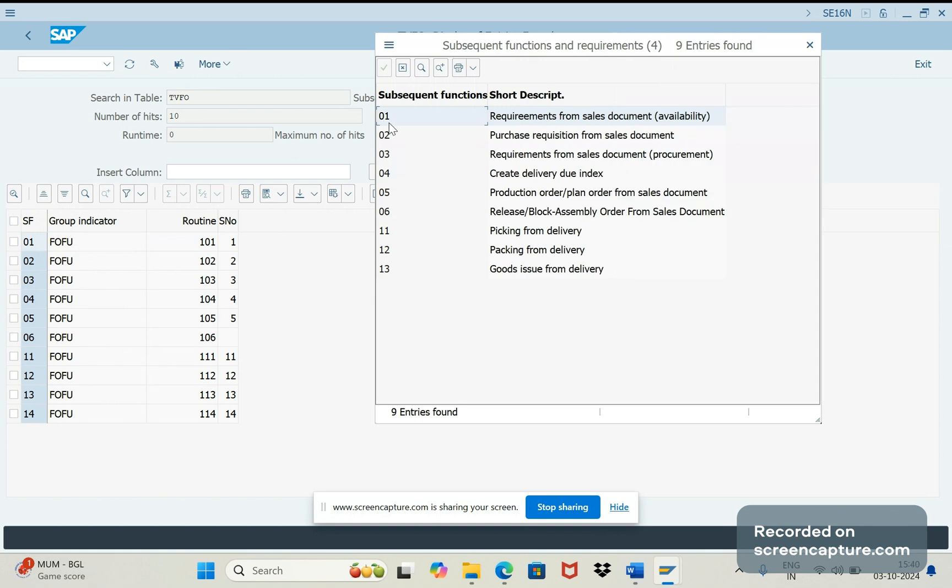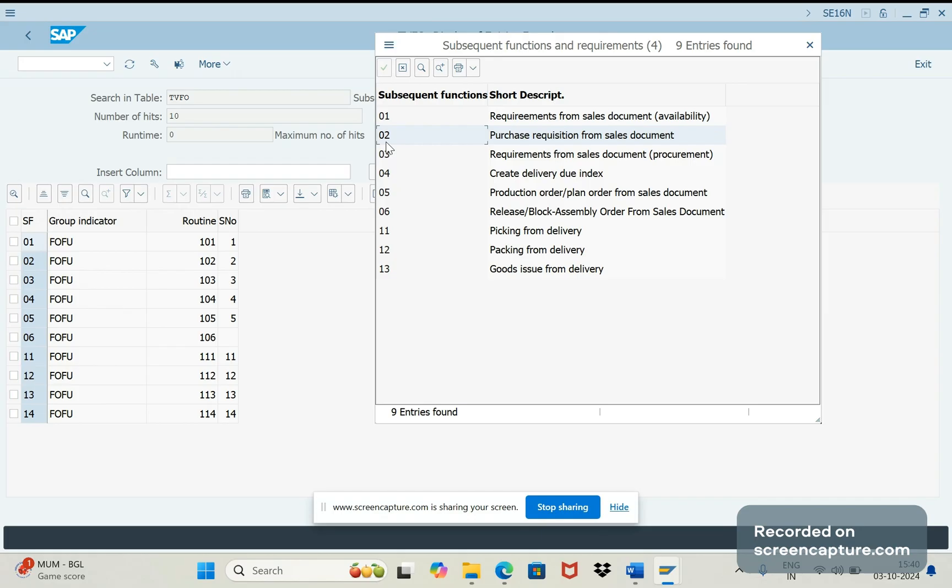01 means requirements from sales document, 02 means purchase requisition from sales document. In case of third party scenarios the subsequent function number is 02, and for that system will pick up the routine.